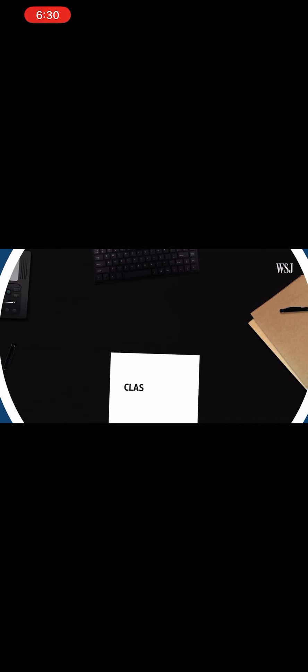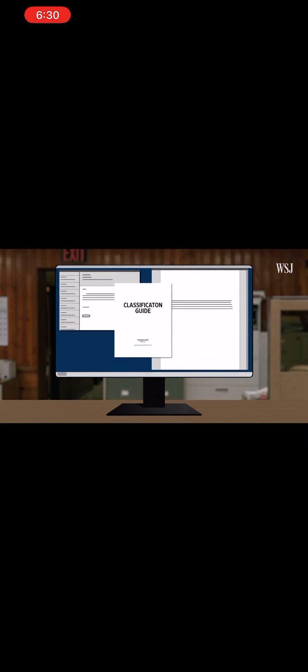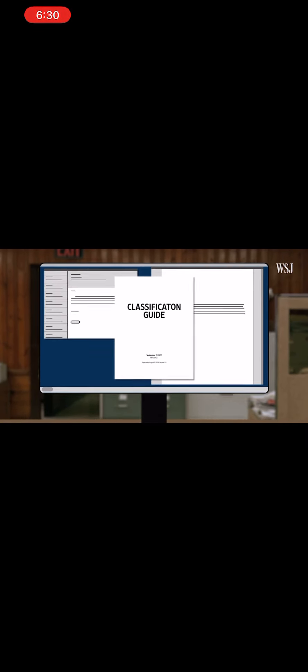They write out classification guides deciding what information should be classified and to what level. That guide would be distributed to other members of the agency, so they would know to label documents with the right classification and know whom they could and couldn't distribute it to.